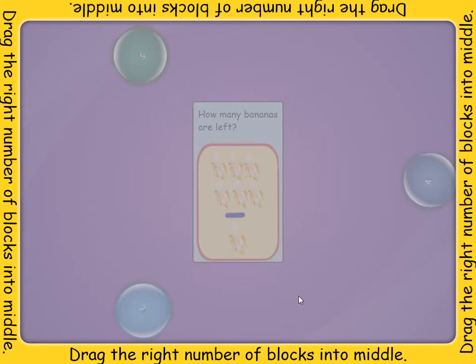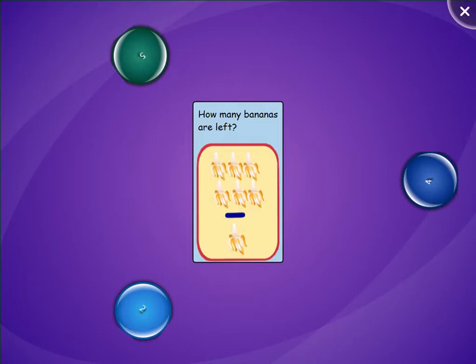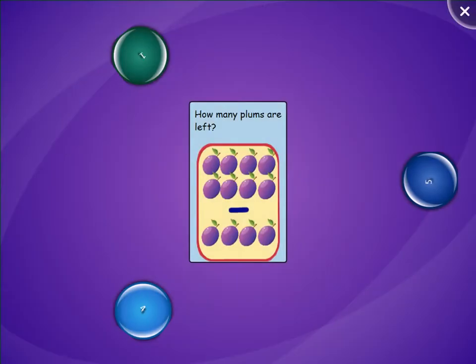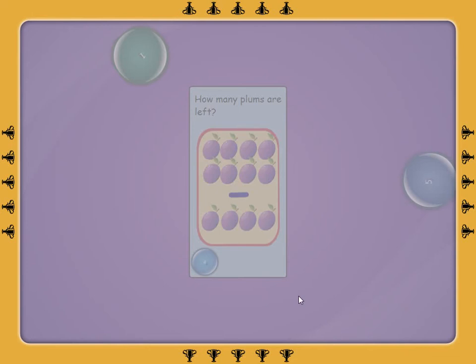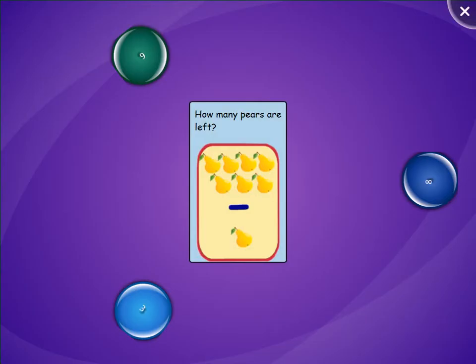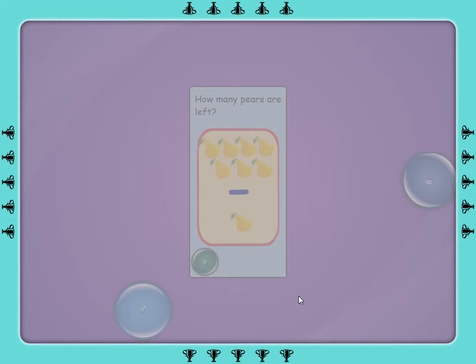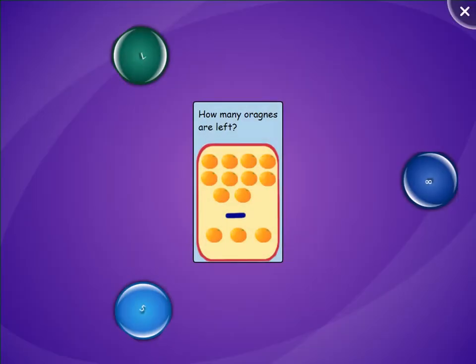Drag into the middle the number that answers the question: how many pieces of fruit are left? How many bananas are left? How many plums are left? How many pears are left? How many arachnids are left?